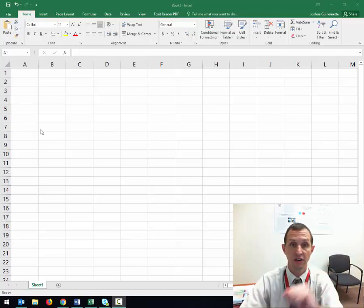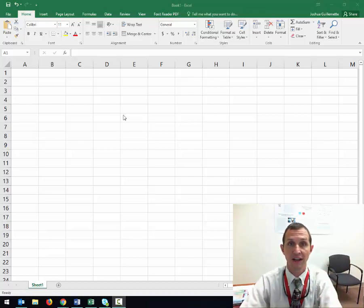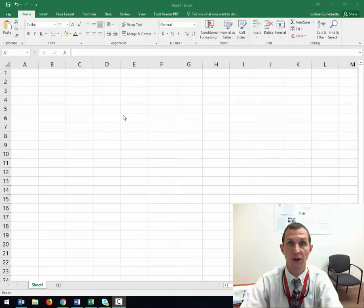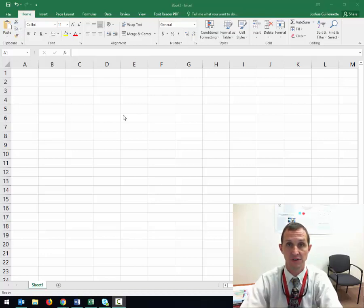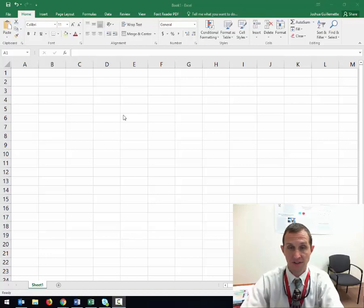Hello, Dr. G here. We're in Excel and I wanted to show you how to add the data analysis tool.